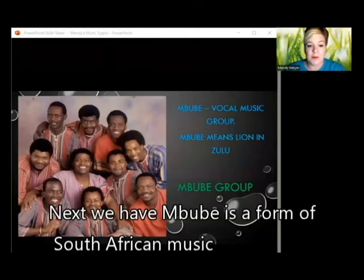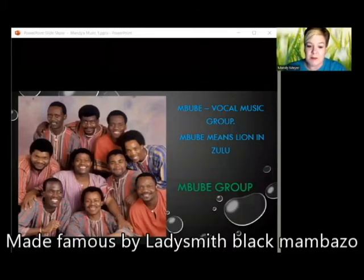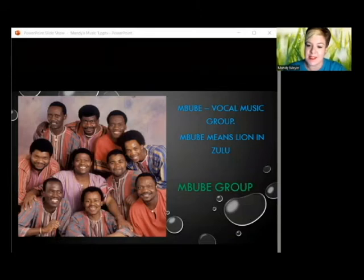Next we have mbube, a form of South African vocal music made famous by the South African group Ladysmith Black Mambazo. The word mbube means 'lion' in Zulu. Let's listen.